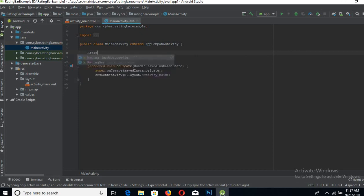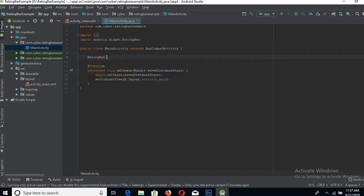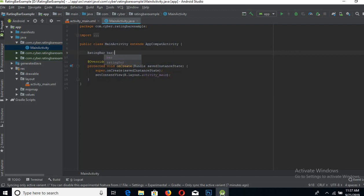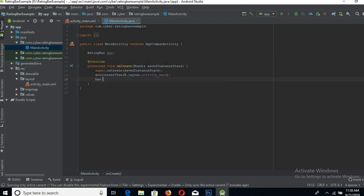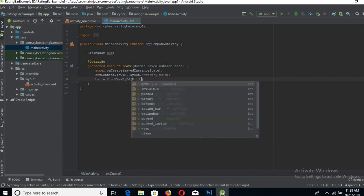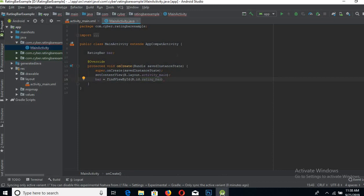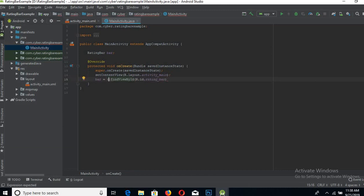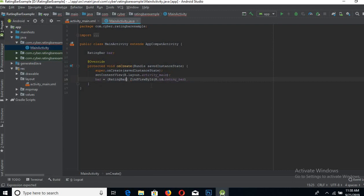Create a reference of rating bar. Now connect this rating bar Java rating bar to the XML rating bar.